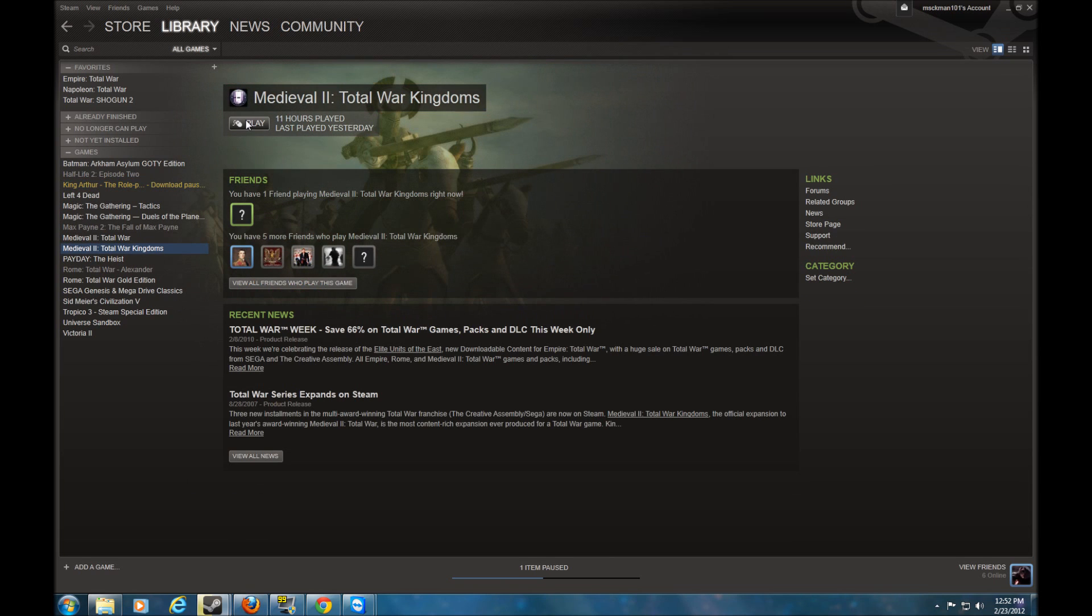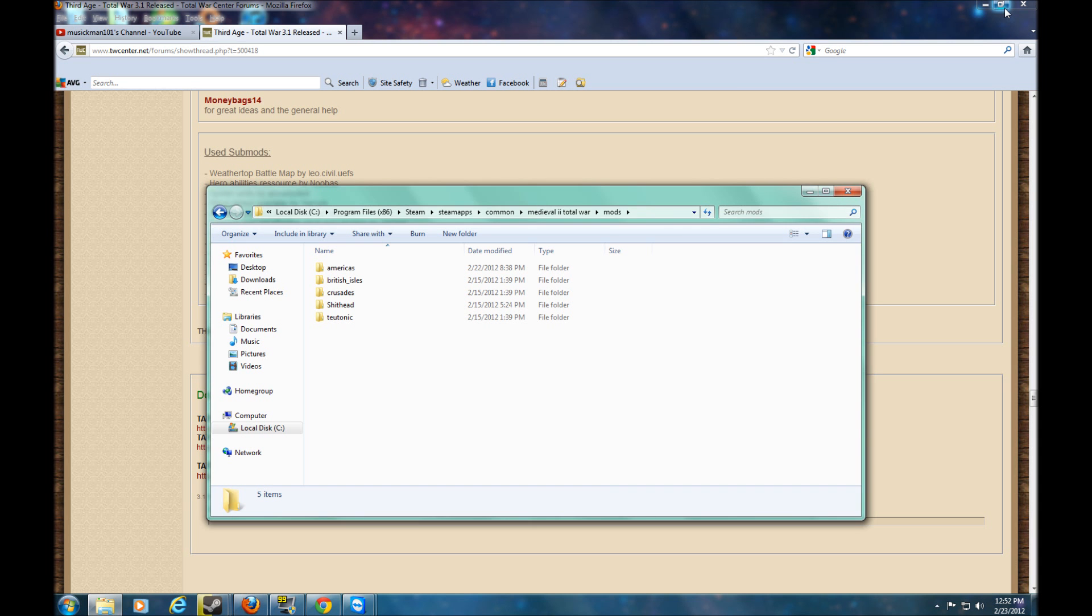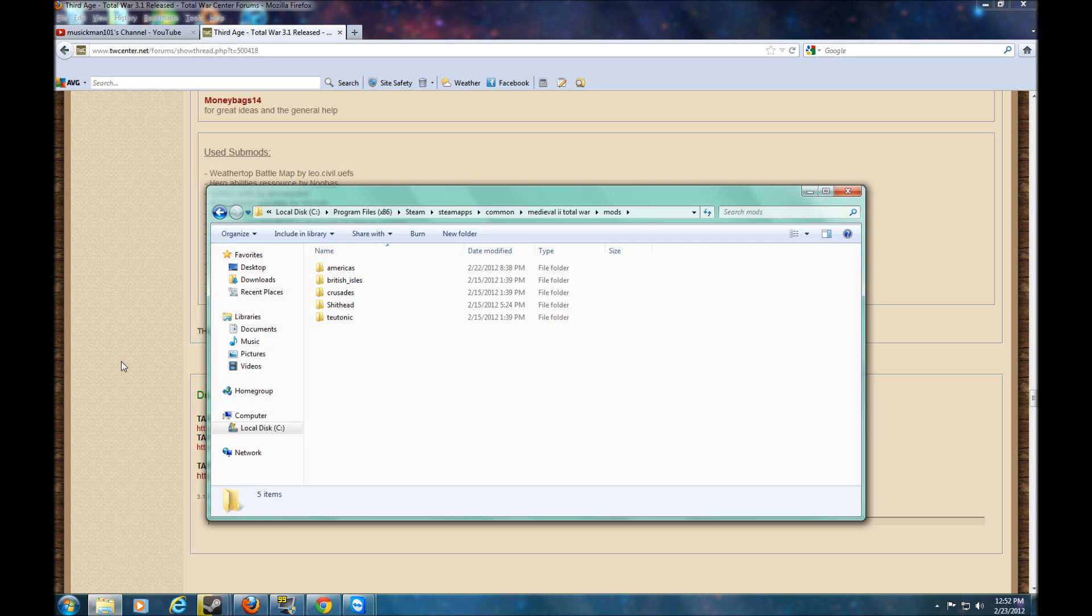So when you go to Medieval 2 Total War Kingdoms, you'll click that. And that annoying menu with the loud music will come up. And you click play. And then you can pick the campaign. That's how you will go to the 3rd Age. If you're not using Steam and you're using the disc, all you have to do is just keep it in your Sega folder. And it'll have a desktop shortcut to the 3rd Age. And you should be fine there.